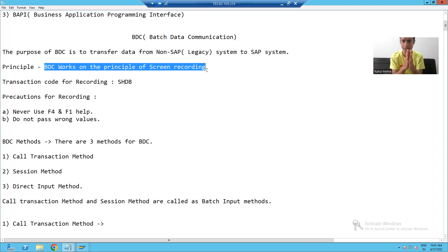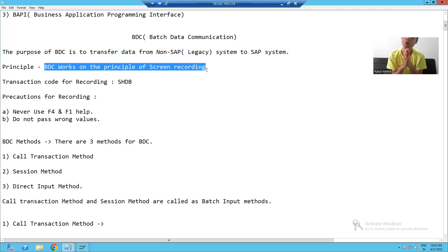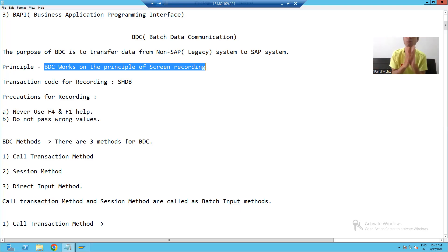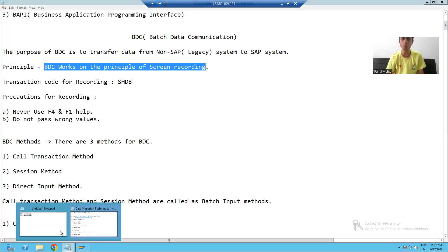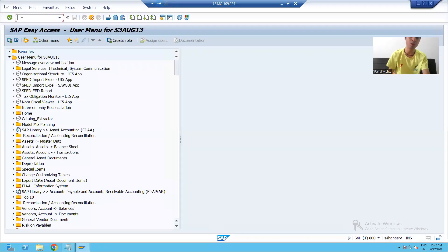For example, suppose we received legacy material data and we need to upload those materials into SAP. Rather than going for blind recording, we will first check how to create a material in SAP. We know that to create a material we use the MM01 transaction code, so I will first go to MM01.